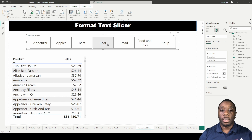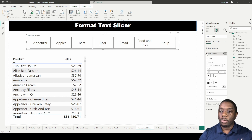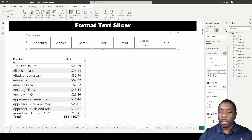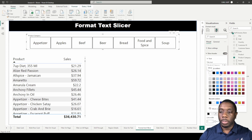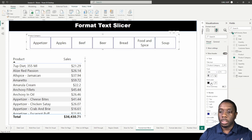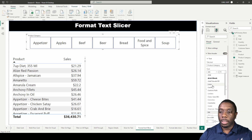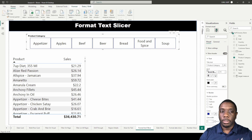Next, expand the slicer header. You can toggle it on and off. When toggled on, you'll see the product category label and you can change the font, font size, and make it bigger. You can also change the border color — for example to blue — while keeping the font color black. You can also change the font of the title text.